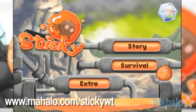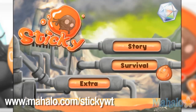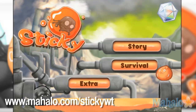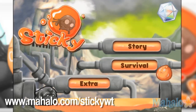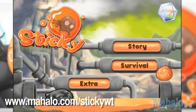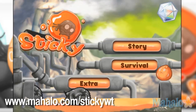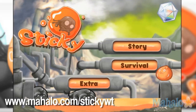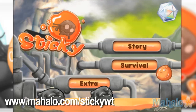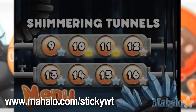Hello, Christy Lynn here with Mahalo Video Games with an educational video on how to play Sticky on the iPad. This game is also available on the iPhone and the iPod Touch. For more videos in this series, head on over to www.mahalo.com/stickywt. Don't forget to rate, comment, and subscribe to this video.